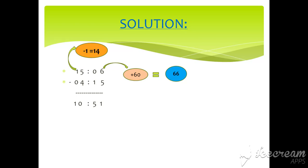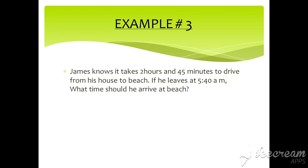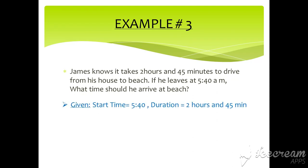Example number three. James notes it takes 2 hours and 45 minutes to drive from his house to beach. If he leaves at 5:40 am, what time should he arrive at beach? So here, start time and duration is given and end time is required. So what will we do? Yes, we will add start time and duration.